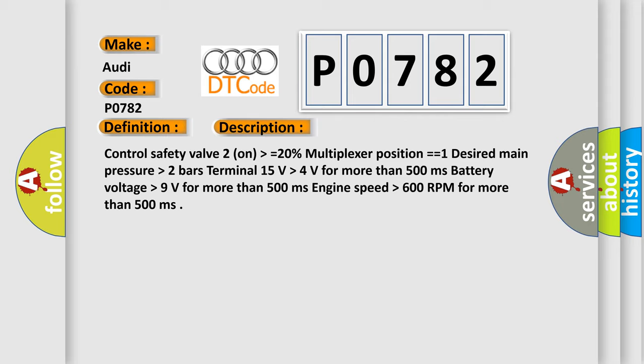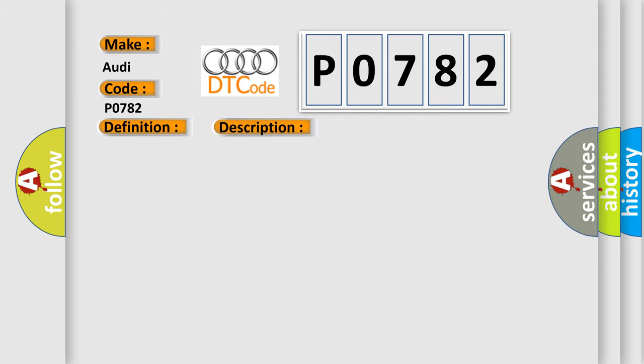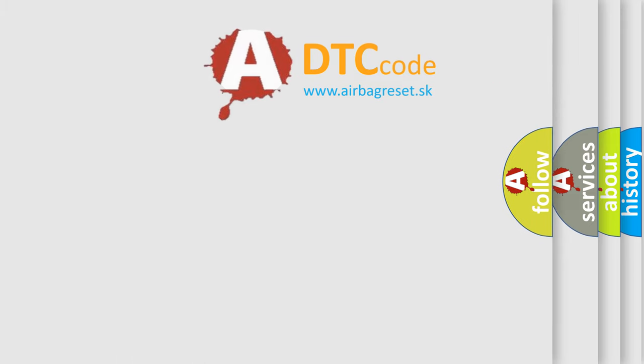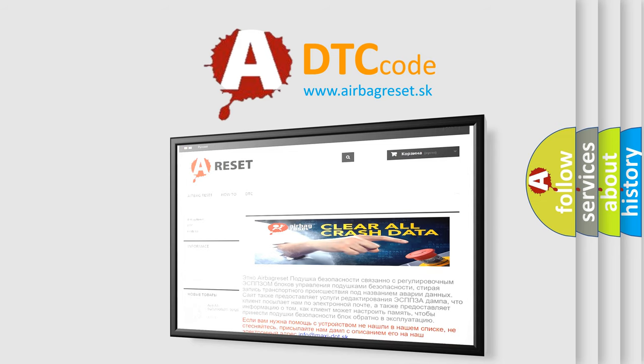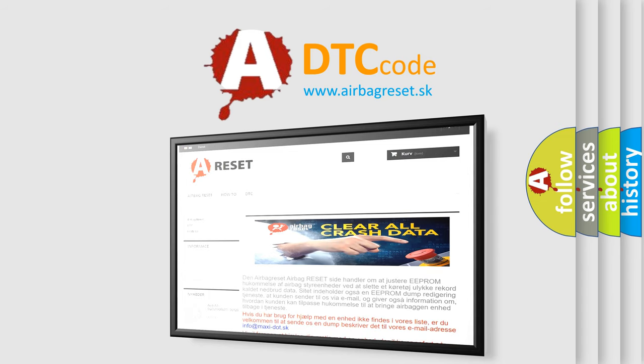This diagnostic error occurs most often in these cases: replace the TCM. The Airbag Reset website aims to provide information in 52 languages. Thank you for your attention and stay tuned for the next video.